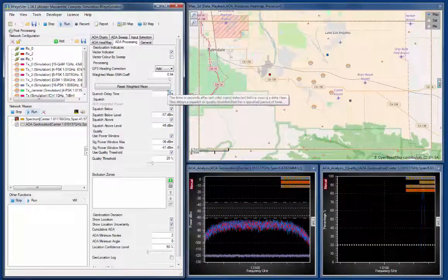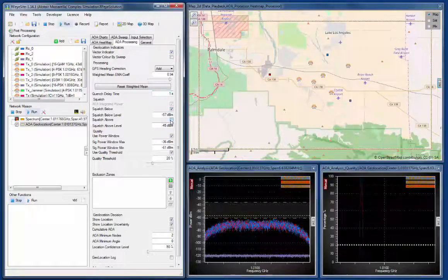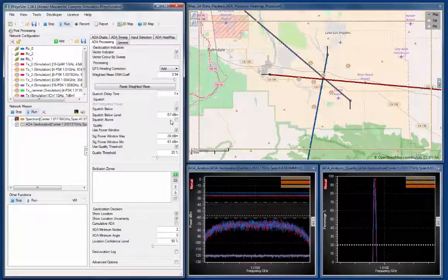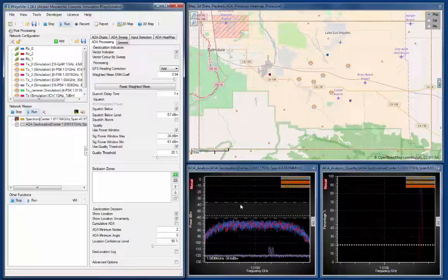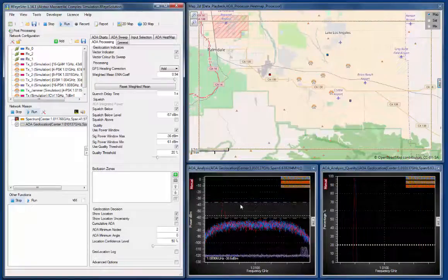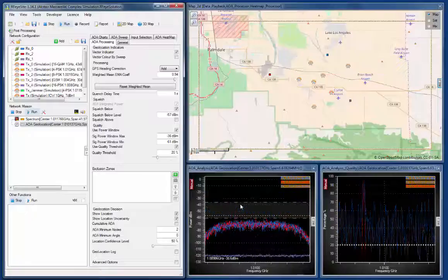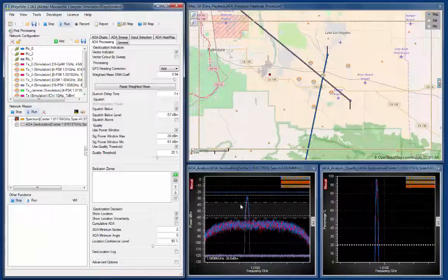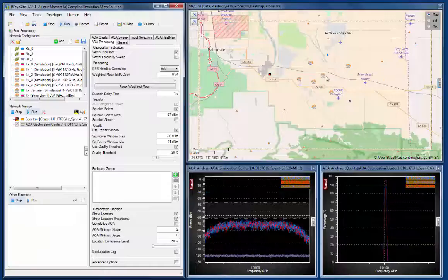We're going to squelch below any signal which falls below the peak signal data we saw there. We'll just drop down the squelch factor, and we want to turn off squelch above. So now we see, as the signal pops in, at least two of the receivers see that signal at the same time. Remember we're using commutating arrays here and not the full coherent array, so I've selected the more cost effective array for wideband deployments. We can see here that we're geolocating on this signal.